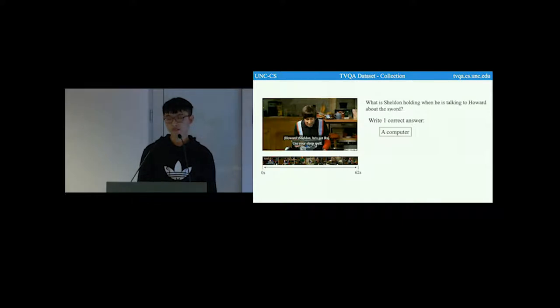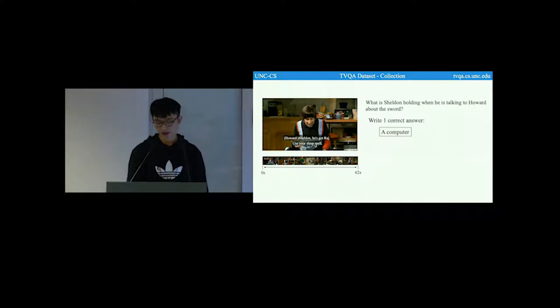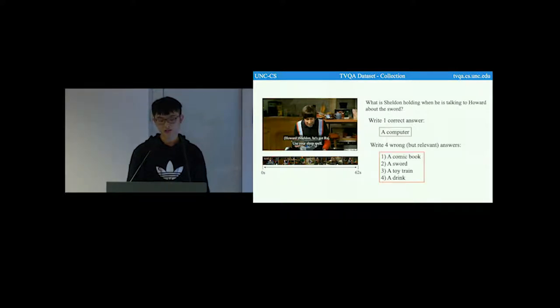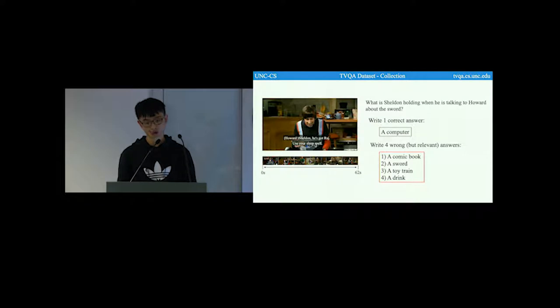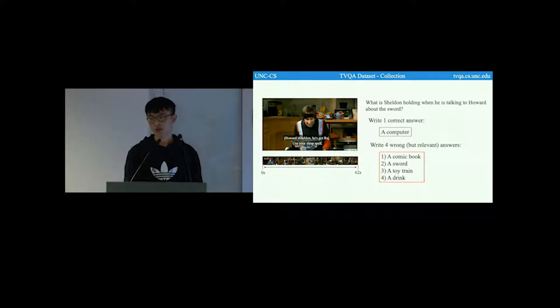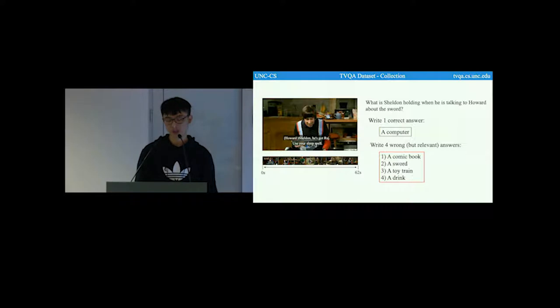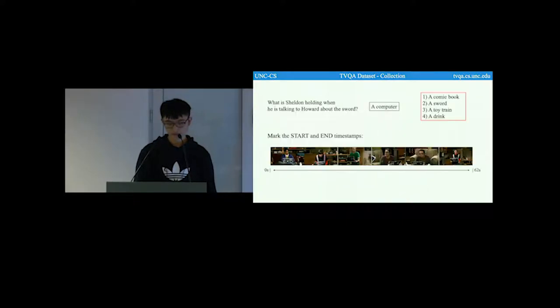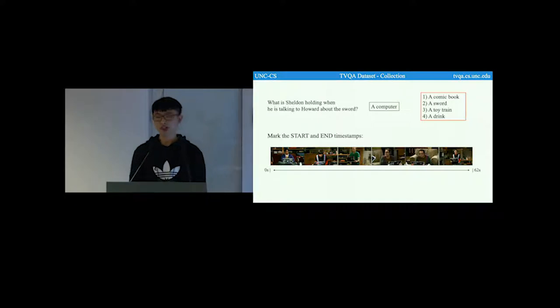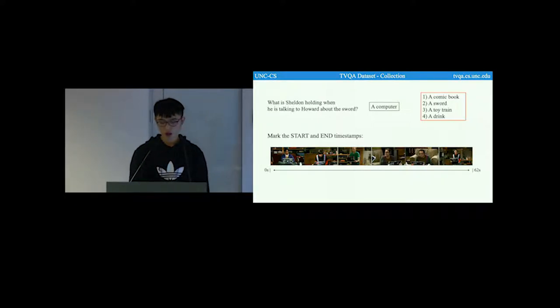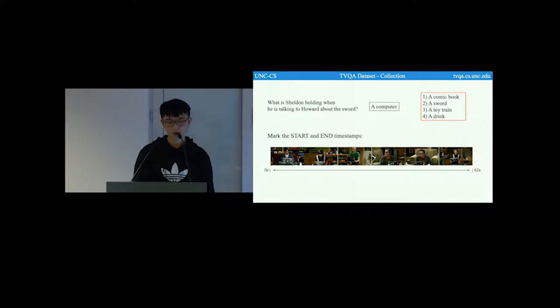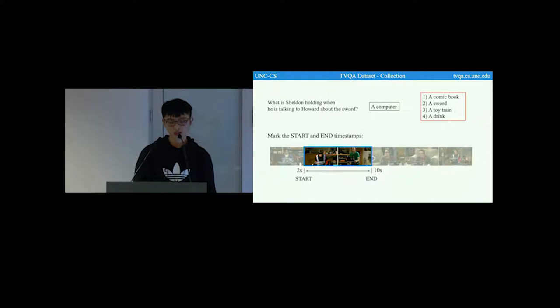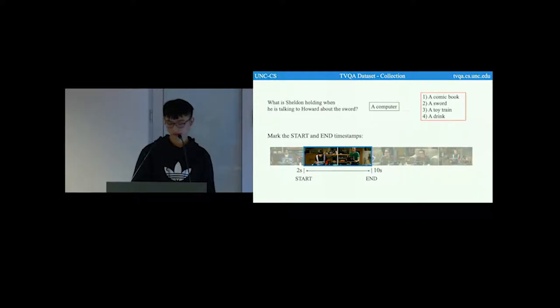Next, we ask them to also provide one correct answer as well as four wrong but relevant answers, which we believe makes the negative answers more tricky than random sampled answers. The last step is to mark the start and end timestamps for this question, which they are required to localize all the information needed to answer this question. For this example, the localized start and end timestamps are 2 to 10.